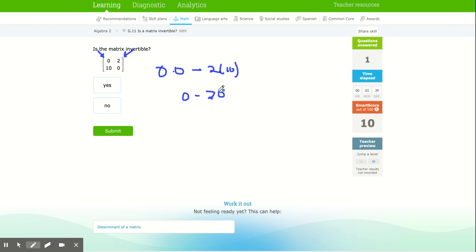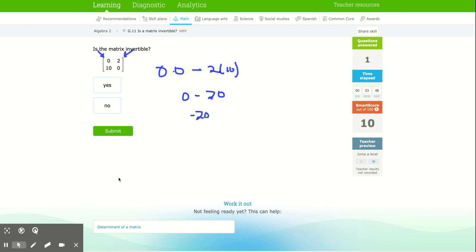And zero minus 20 is negative 20. Now that's not zero. If it's anything else, if it's not zero, if it's any number at all other than zero, it's invertible. Yes, it's invertible.